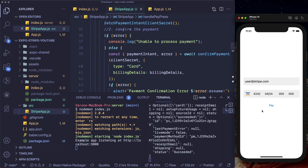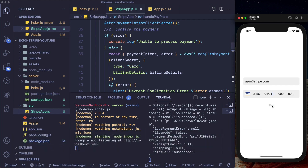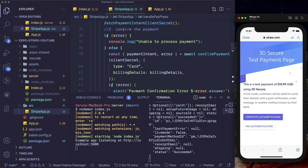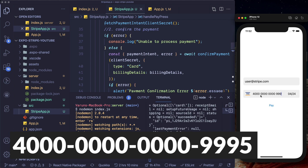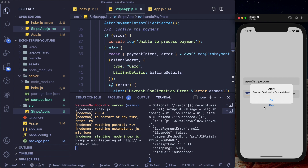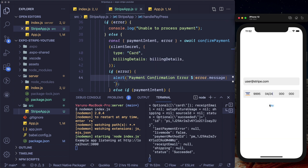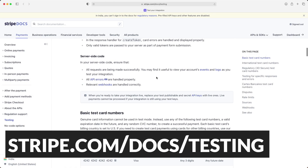If you want the user to confirm the payment via 3D Secure, use card number 4000 0025 0000 3155. Clicking pay brings up a model with a website asking you to confirm the 3D Secure payment. Complete the authentication, close it out, and we get payment successful. We can also test insufficient funds using card number 4000 0000 0000 9995. That gives us a payment confirmation error: your card was declined. You can head over to the Stripe documentation to see other test cards available to test your implementation.